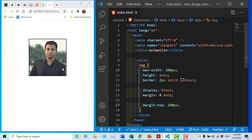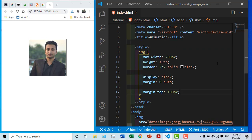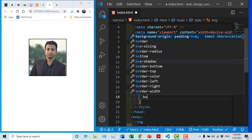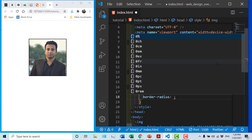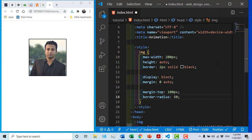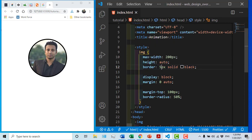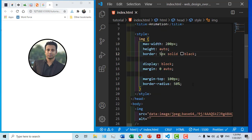We are going to make a circle and we will give the border-radius 50% to create the circle shape. We will give the border 5 pixels. We will add animation to that.